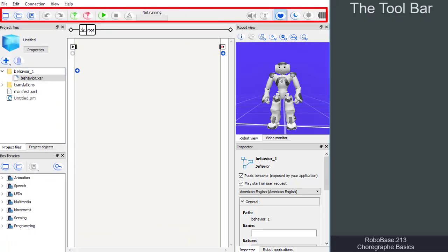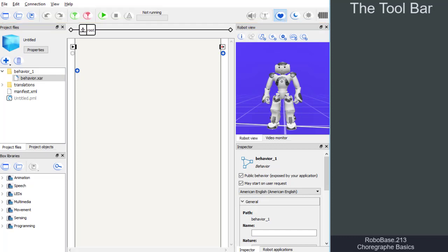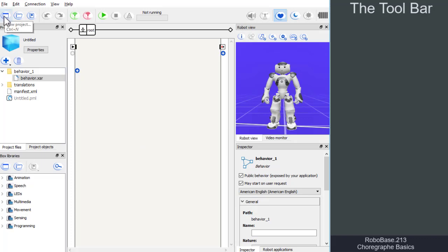In the toolbar, we can find the main functionalities of the software as clickable icons. If we move the mouse cursor over these symbols, a short text about their function will appear. This is called hover or mouse over effect.